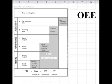Hi friends, it's Navani Divedi back with you. Today we are going to learn how to calculate OEE, that is Overall Equipment Effectiveness.